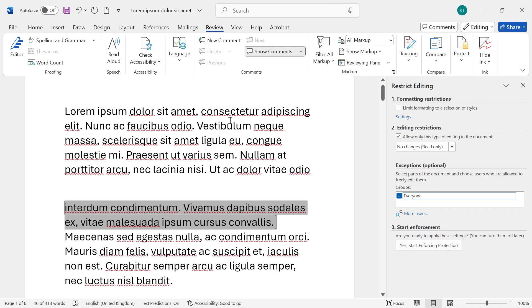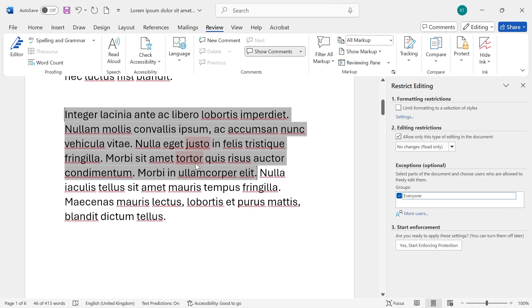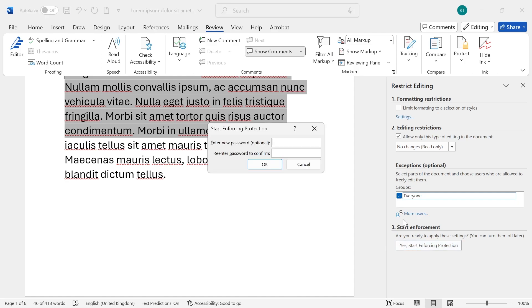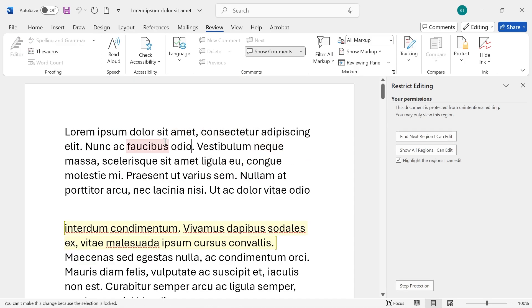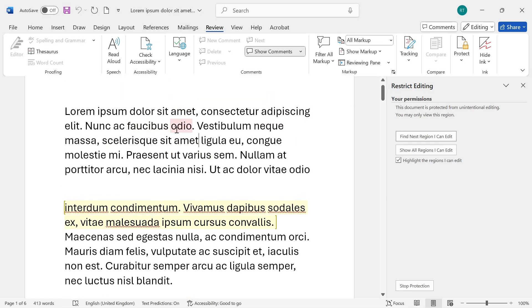In order to lock our document and make all of this surrounding text uneditable then we're just going to click on Yes Start Enforcing Protection at the bottom here and you can also choose to set a password for yourself as well and once you're happy press OK and now as you can see only certain parts of this document will be editable.